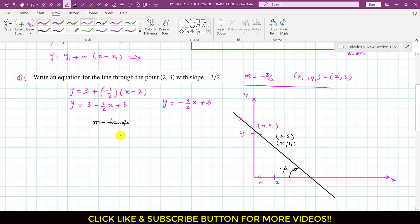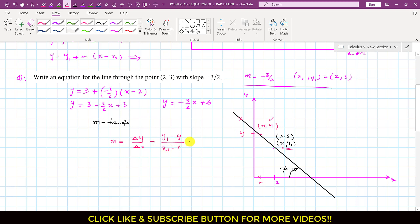So, again we can use that concept that we have just learned. We can write that slope is equal to change in y divided by change in x. So, now the change in y for this particular case — the change in y will be the final point minus the initial point. So, if the line is going like this, this will be the final point and this is the initial point. So, we can say that this will be y1 minus y divided by x1 minus x. And we know that the slope is given which is negative, equal to minus 3 divided by 2.